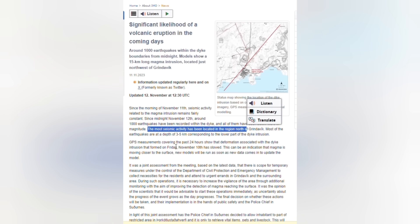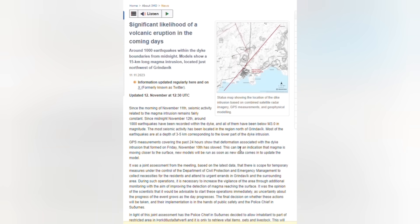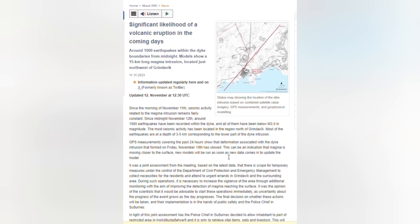GPS measurements covering the past 24 hours show the deformation associated with the dike intrusion that formed on Friday, November 10, has slowed. This can be an indication that magma is moving closer to the surface. New models will be run as soon as new data comes to update the model.